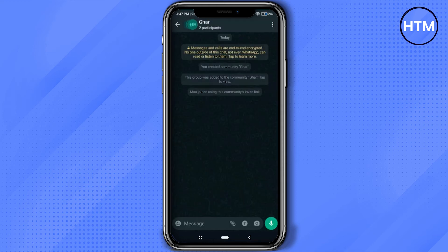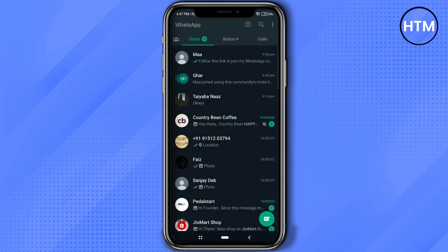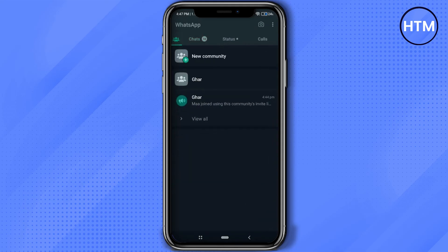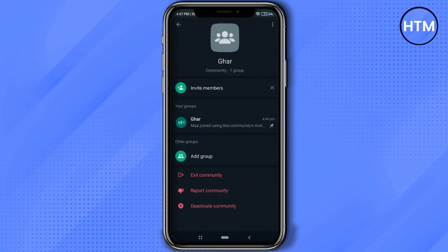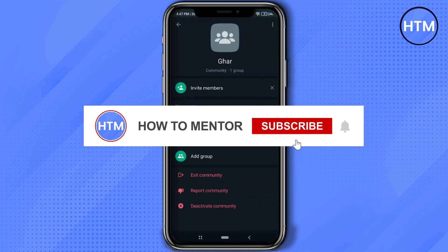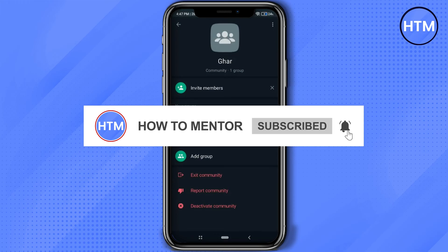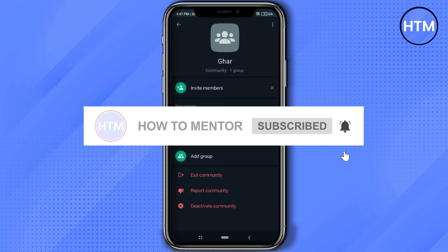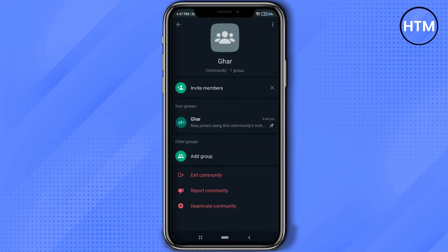So to delete the group, what you have to do is go back and click on the person icon at the left hand side column, then click on your community that you have created. Over here you will find three options: exit community, report community, and deactivate community.